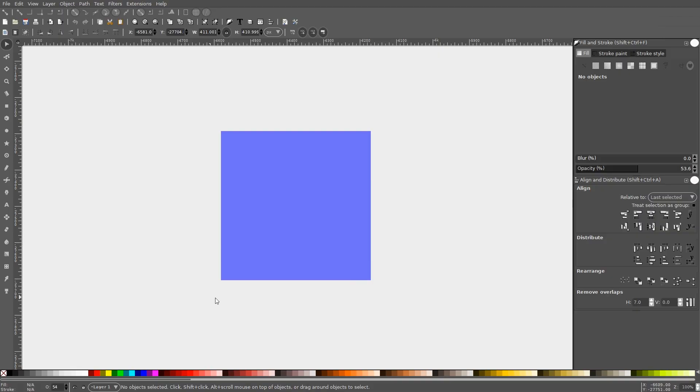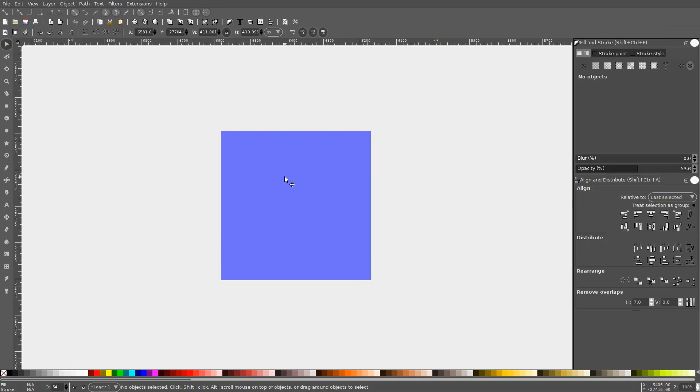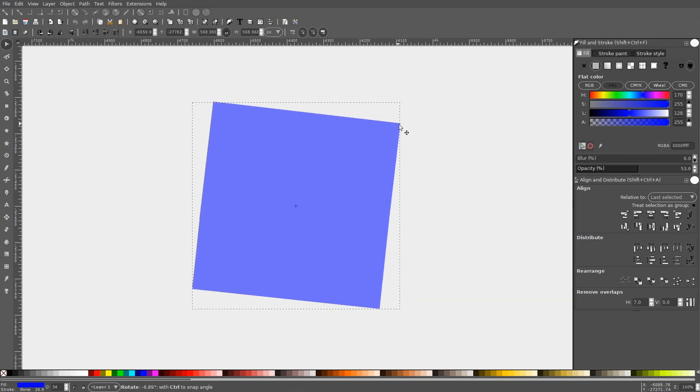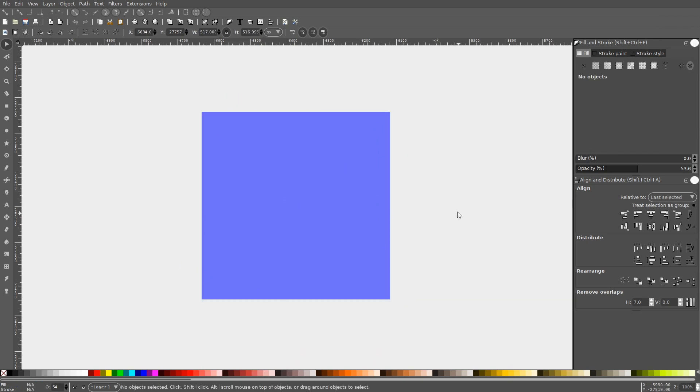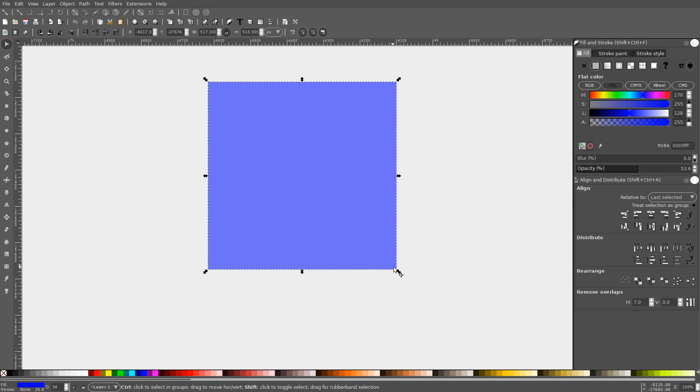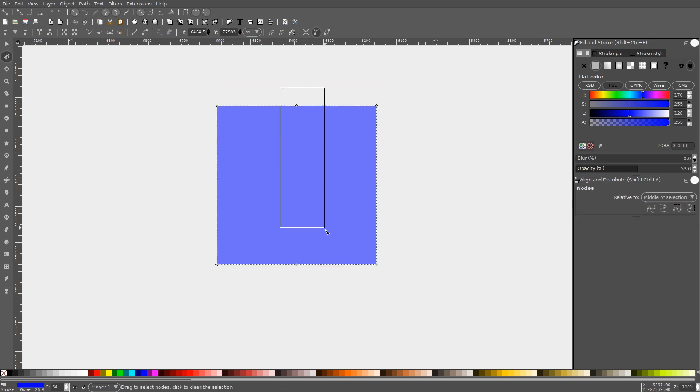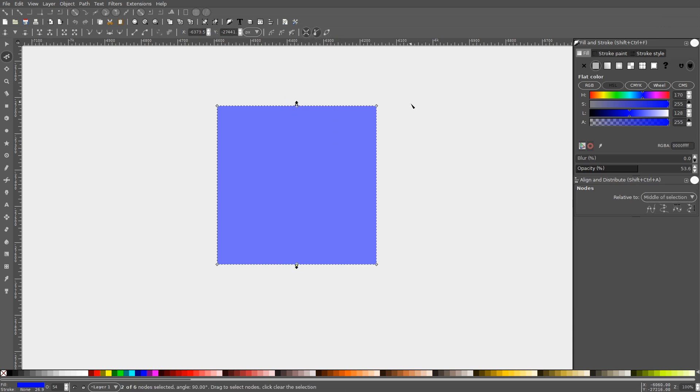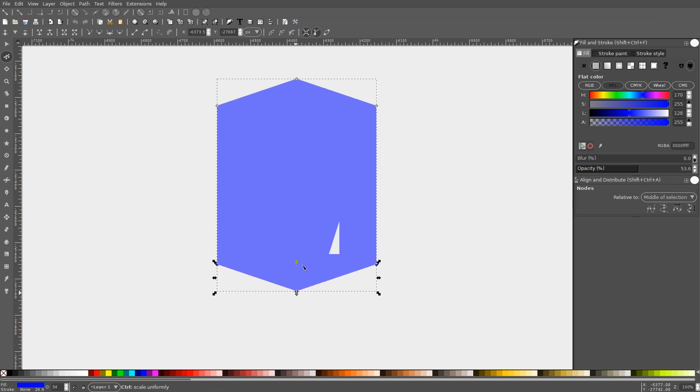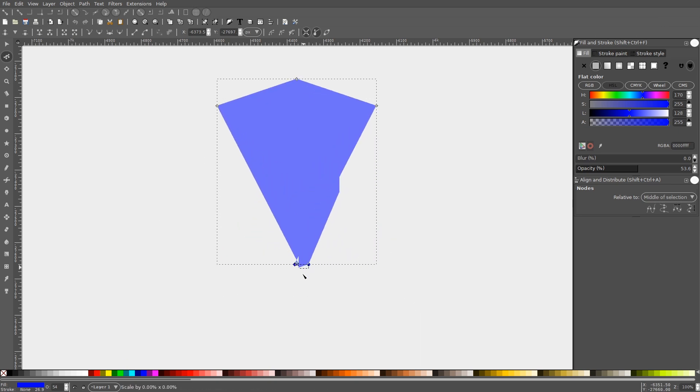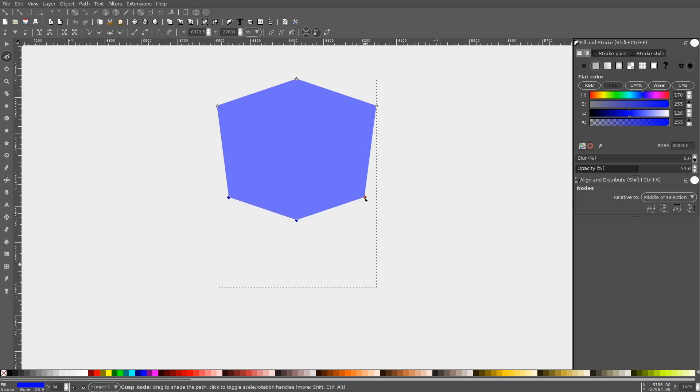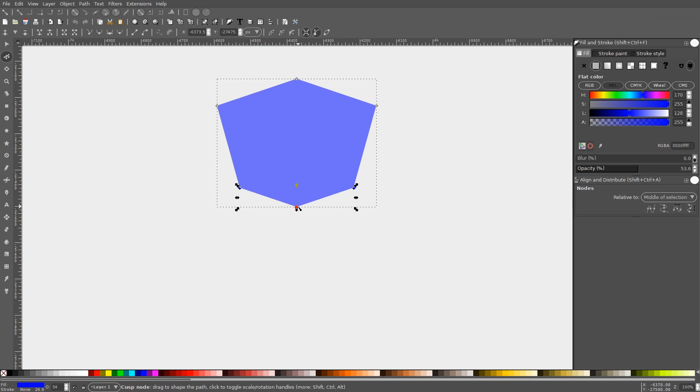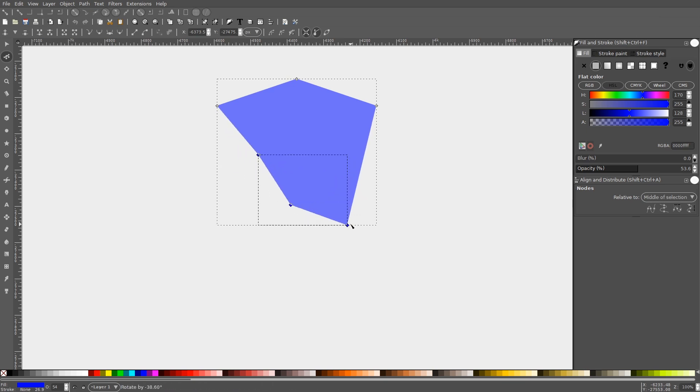As we already know, the Select tool allows you to select objects, scale them, rotate them, and shear them. What you may not know, however, is that you can do the same with individual nodes by activating a setting within the tool features of the Edit Paths by Nodes tool. Within the tool settings at the top right side of your screen, you should see an icon labeled Show Transformation Handles for Selected Nodes. It's depicted as a series of four arrows. Activating this setting will allow you to edit the individual nodes of an object the same way you would edit an object itself with the Select tool. This is particularly useful for creating custom shapes with symmetry and editing your objects on a more granular level.